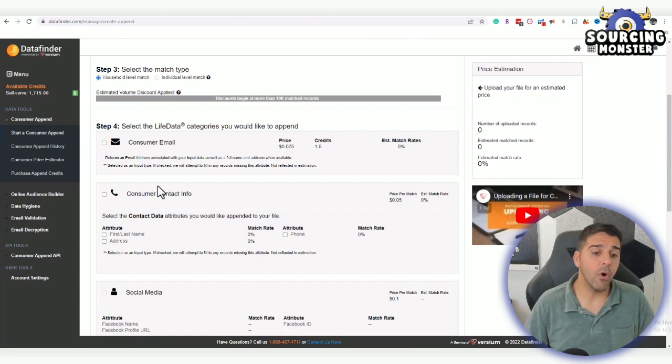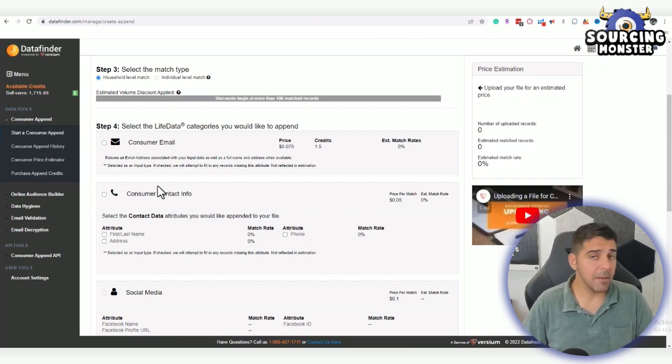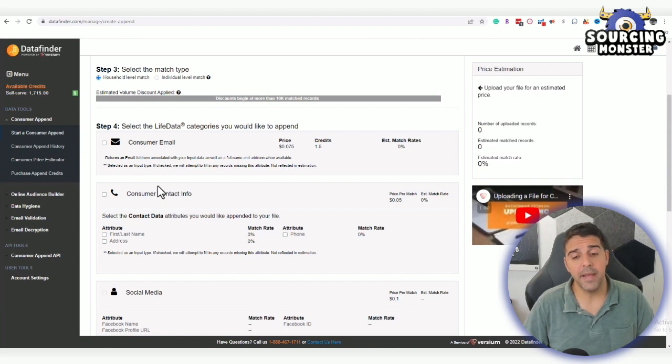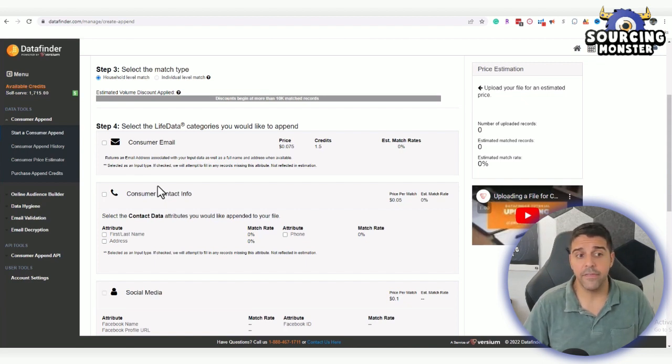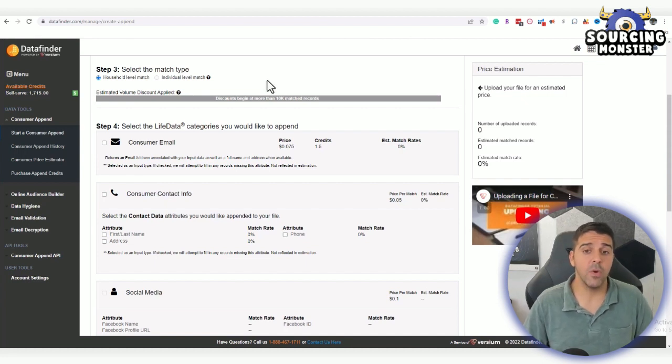You can run your own email marketing campaign. You can even do a postcard campaign without the Data Finder, just using the TaxJar data. So this is a very good way.